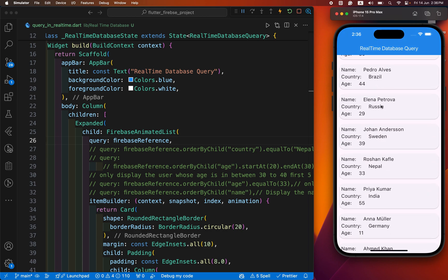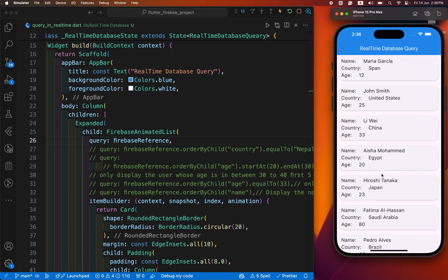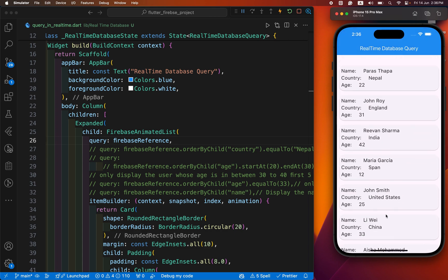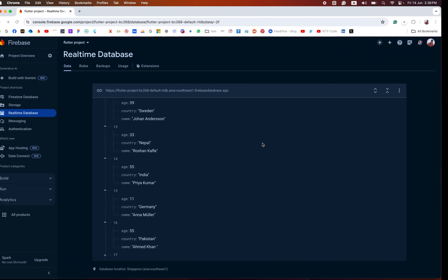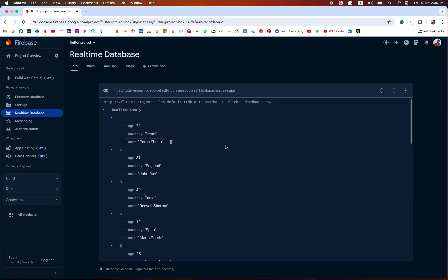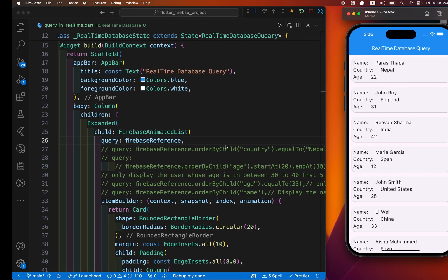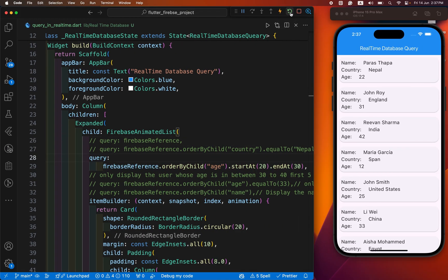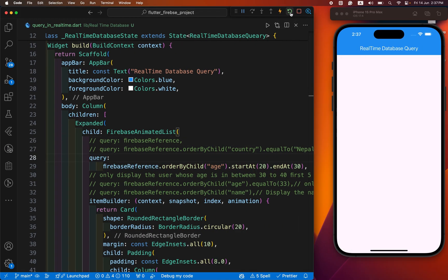Hey everyone, welcome back to another Flutter tutorial. In this video we will explore how to filter database queries using the Firebase real-time database in our Flutter app.